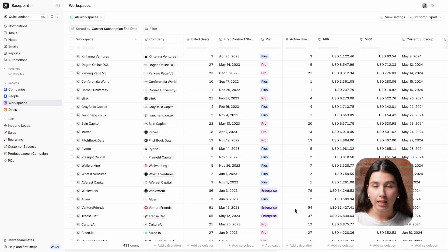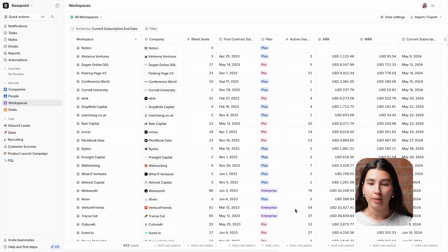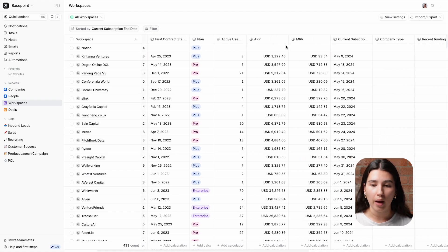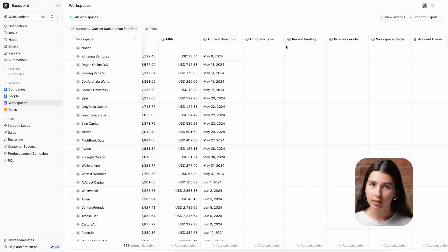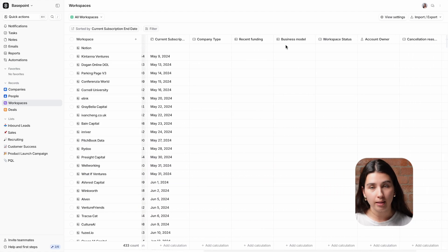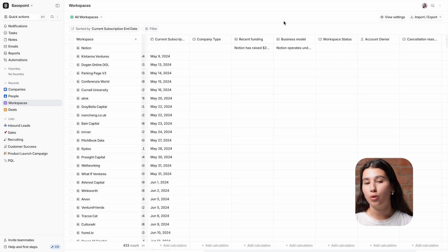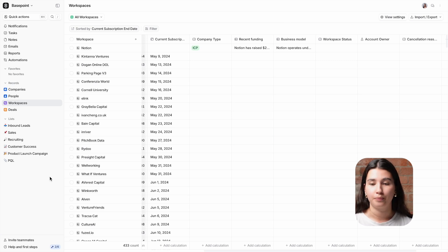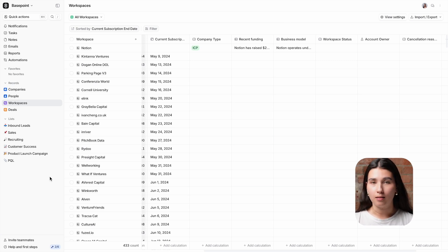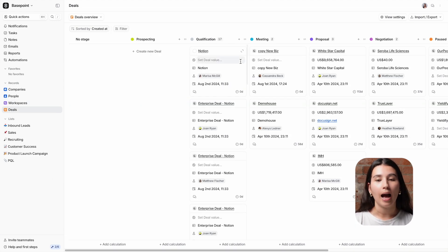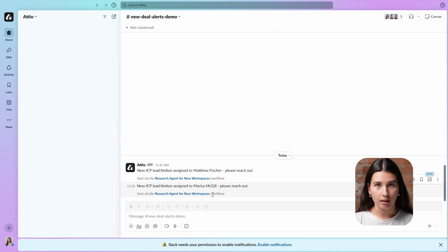Now that's been added in, the workflow has been triggered and the Research Agent is working behind the scenes to fill out the two attributes about recent funding and the business model, and then off the back of this it will determine whether or not that business is an ICP. Because this workspace has been classed as ICP, we've also created a deal for this new workspace and sent a message in Slack to alert our sales team.